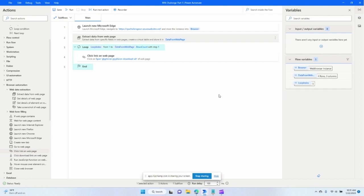And so that'll be it for today. That's the RPA challenge. Please don't forget to follow us, subscribe, and we'll see you next time. Thank you.